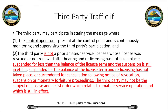A third party cannot have been an amateur licensee whose license was revoked or not renewed, cannot have been suspended for the balance of the license term where suspension is still in effect, or surrendered for cancellation following notice of revocation, suspension, or monetary filing procedures. You may not pass traffic for a third party who is the subject of a cease and desist order in relation to amateur service operations that is still in effect.